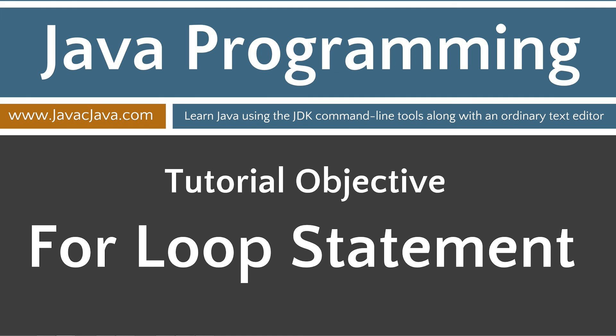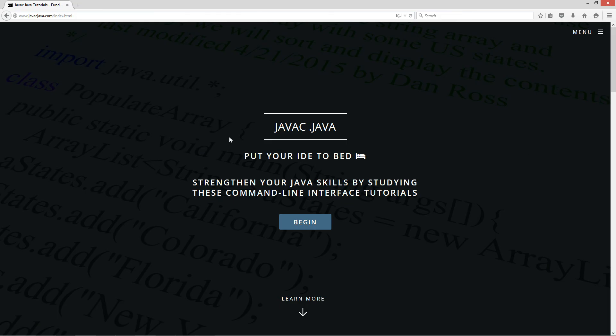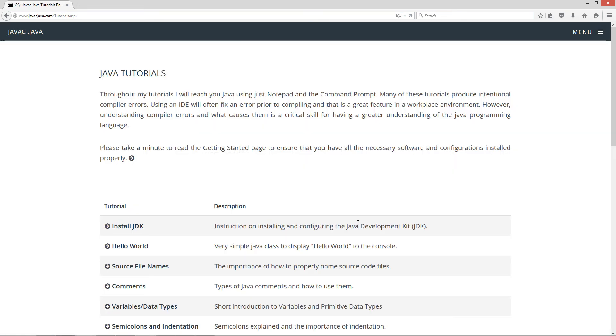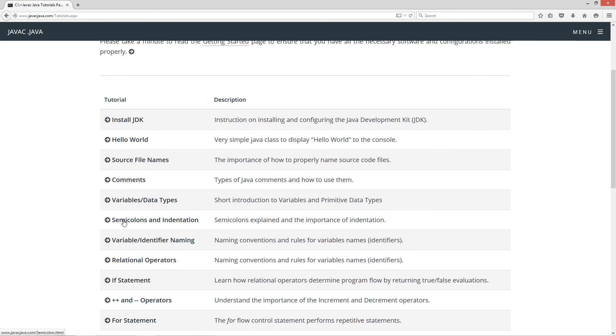I'm going to go ahead and open up my website here, www.javacjava.com, and we'll click on the begin button. That'll take us to the tutorials page. We'll scroll down here to the for statement.